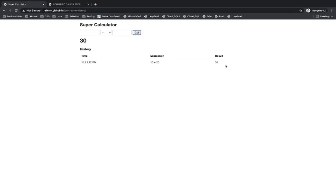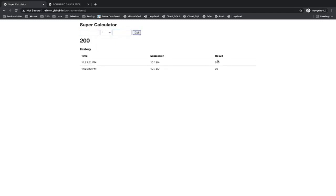It is working fine. If you are testing this application, it looks like it is working fine. If you are multiplying, for example, 10 into 20, it is giving 200, so it is working fine. What happened is in your first release, you developed this application and deployed it into production or delivered it to your customers. The customer is happy with whatever you have delivered. Everything is working fine, testing is completed.